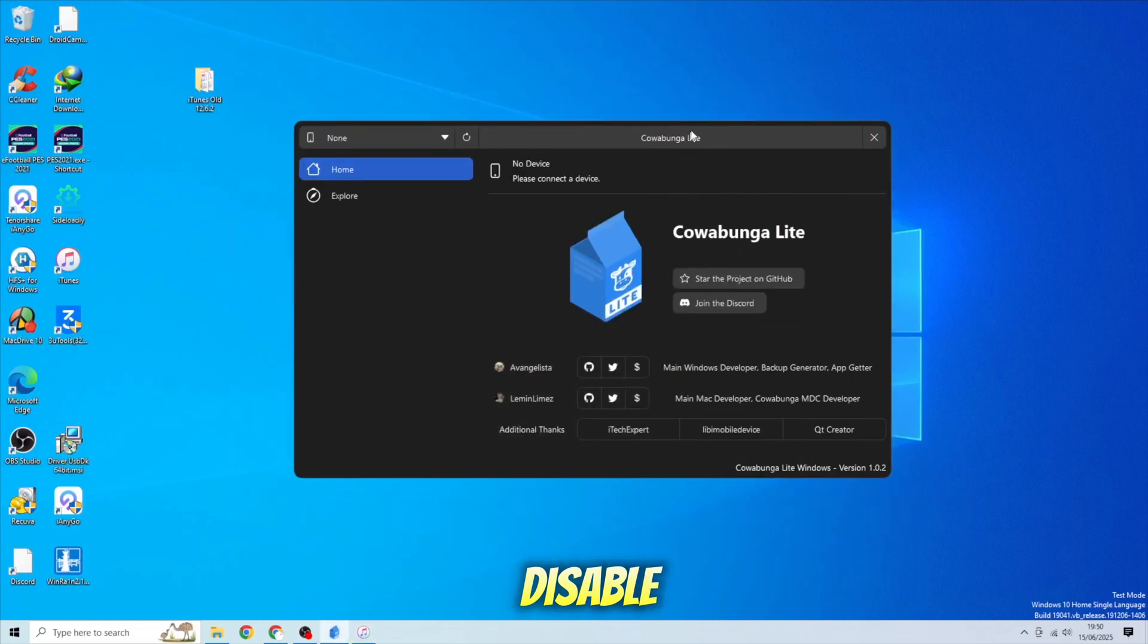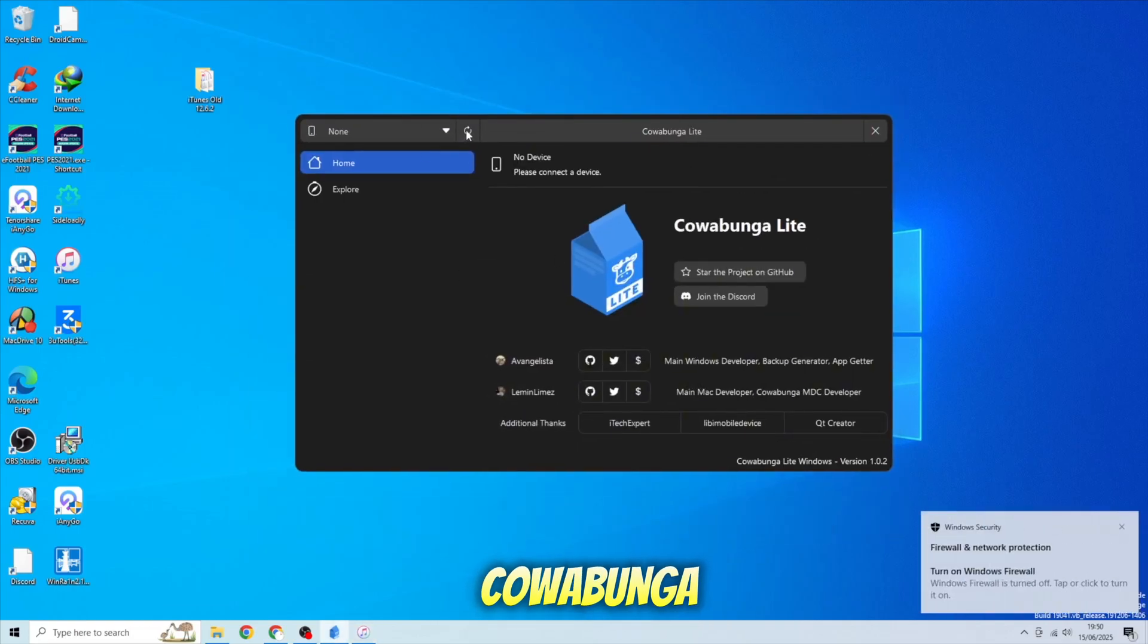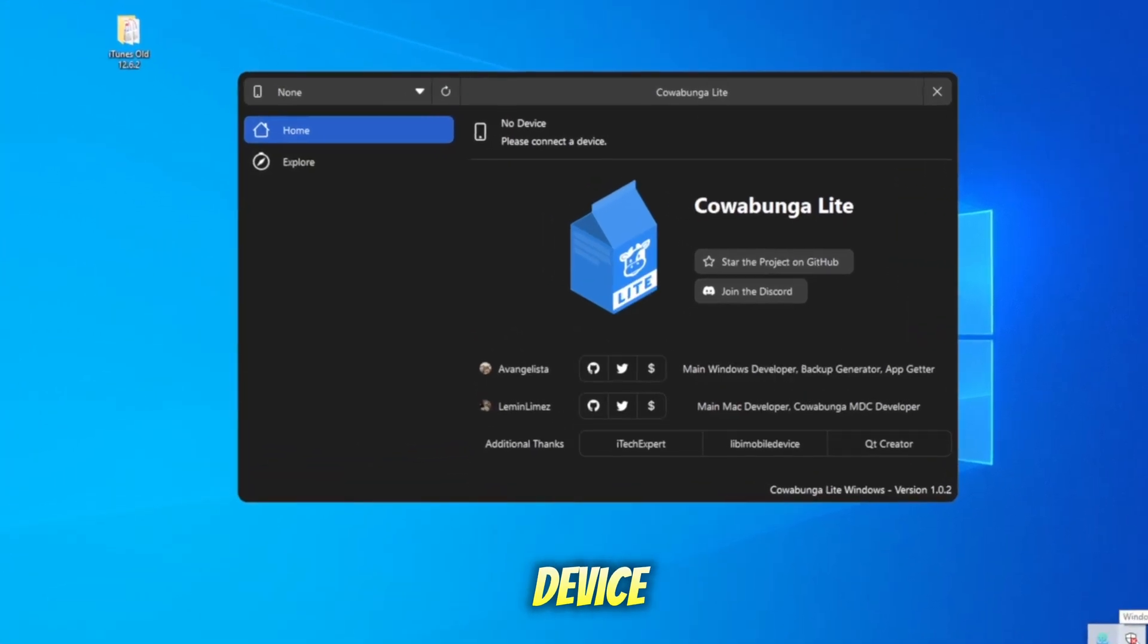Don't forget to disable Windows Defender to run Cowabunga. Then click Refresh button until your device is detected on Cowabunga Lite.